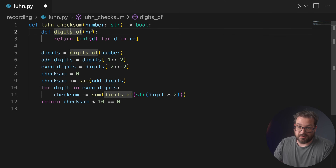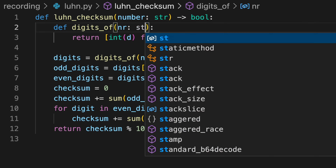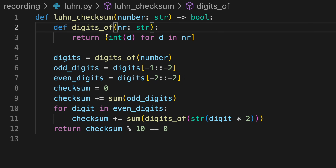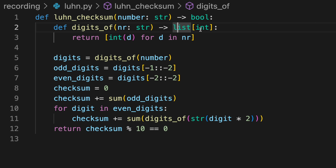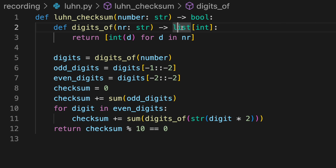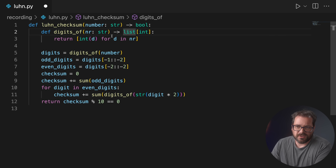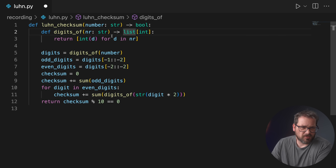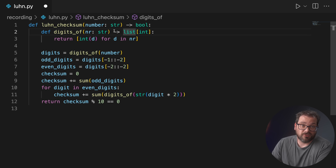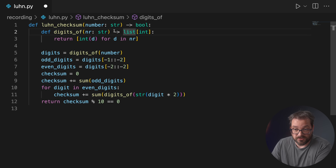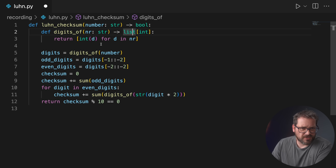We can also add type hints to digits_of. Number is still a string, and the return type is a list of integers. Note that I'm using lowercase list here in Python 3.10. In older Python versions before 3.6, you need to import List with an uppercase L from the typing package. In more recent versions, you can use lowercase list, and that also goes for set, tuple, and dictionaries.